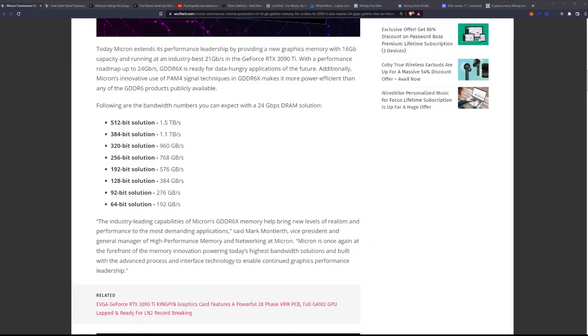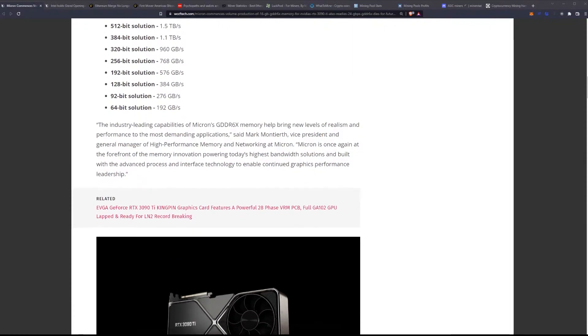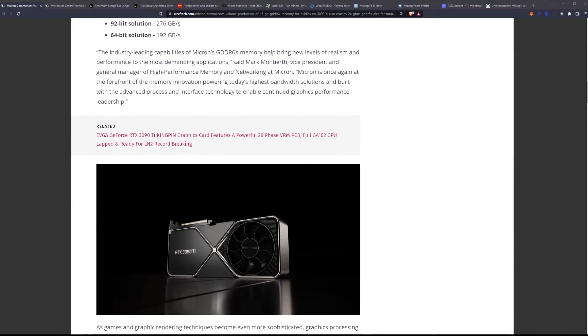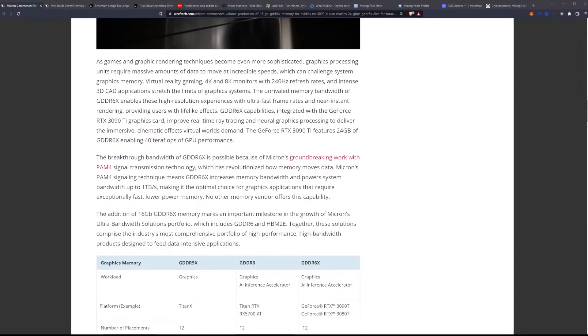Quote: The industry leading capabilities of Micron's GDDR6X memory help bring new levels of realism and performance to the most demanding applications, said Vice President and General Manager of High Performance Memory and Networking at Micron. Micron is once again at the forefront of the memory innovation powering today's highest bandwidth solutions and built with the advanced process and interface technology to enable continued graphics performance leadership.